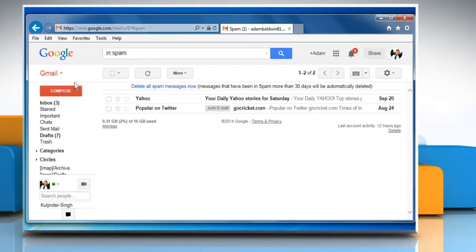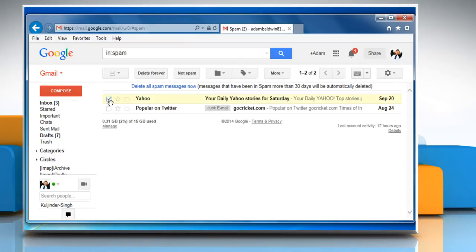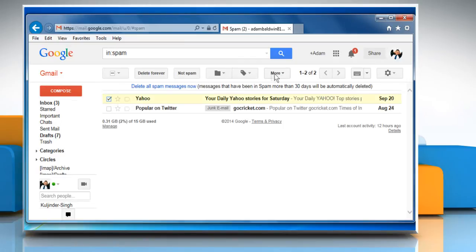To create filter for a selected email, select an email and click on more and then select the filter messages like these option.